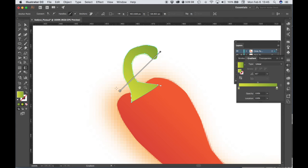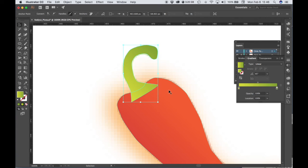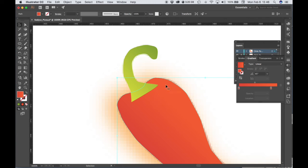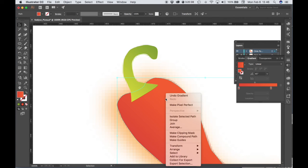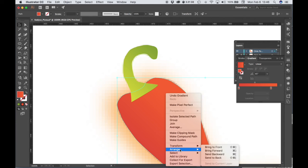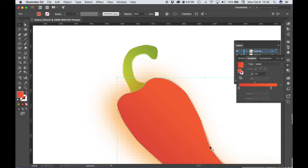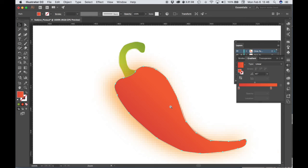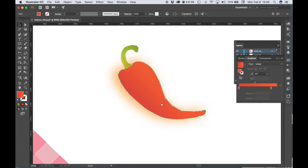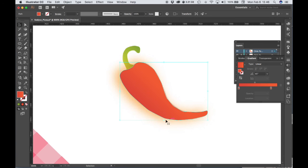Okay so now we're going to bring the pepper the red part of the pepper to the front so that it covers over this little overlap so I selected it I'm going to right click choose arrange and bring to front. All right so the pepper is starting to look like something.